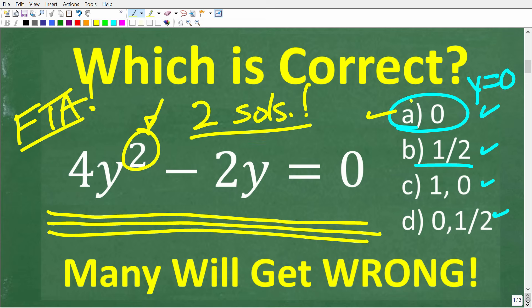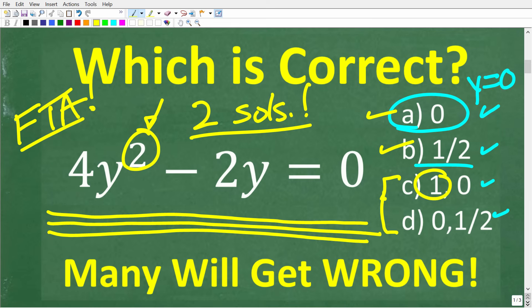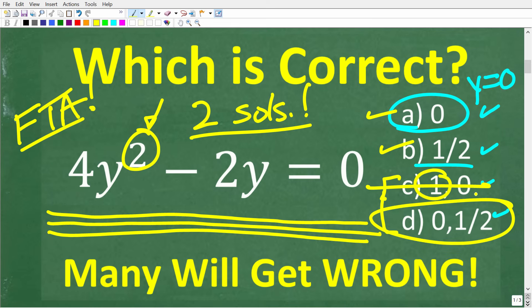We have a polynomial equation. We look to its highest power — that's 2. So this equation will have two answers or two solutions. Choice A is only one solution. Choice C has two solutions listed, but if we test 1, it is not a solution in this equation. So our final answer is D: 0 and 1/2.